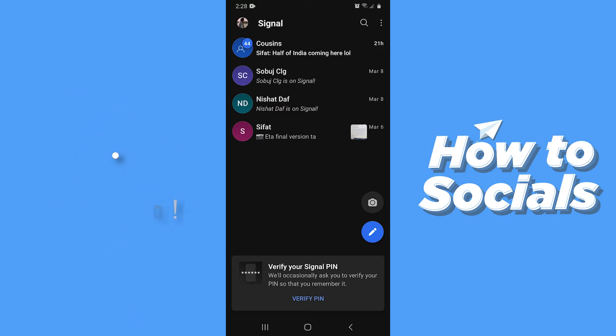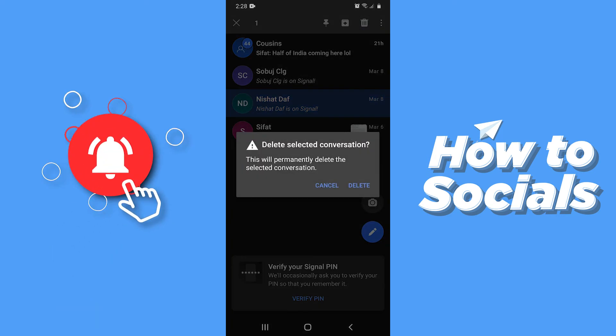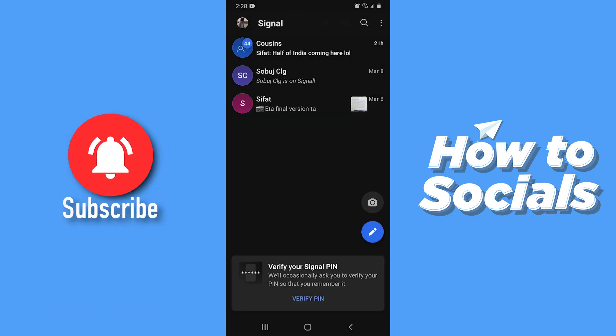Now to delete a conversation there is only one way. All you have to do is long press on the conversation you want to delete. Then tap on the trashcan icon on top right corner and then tap delete.